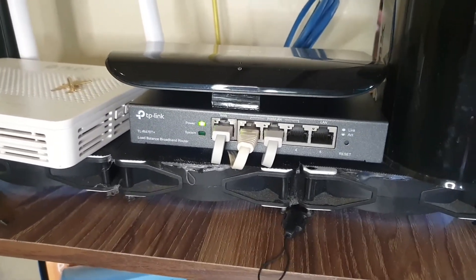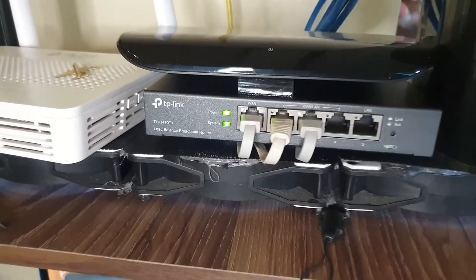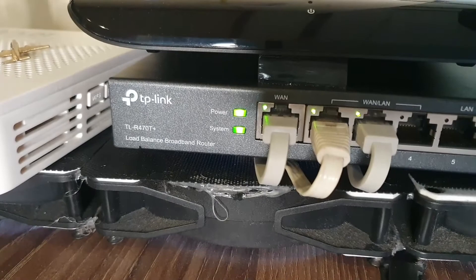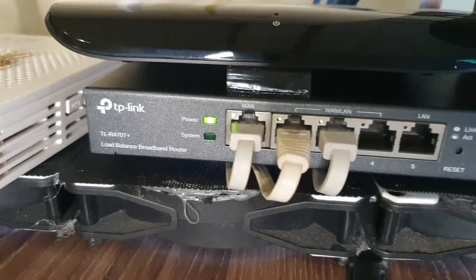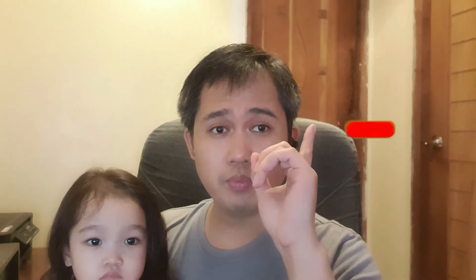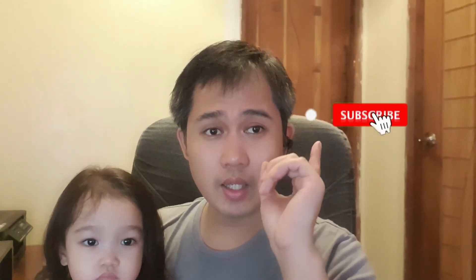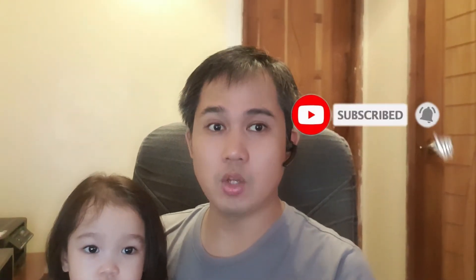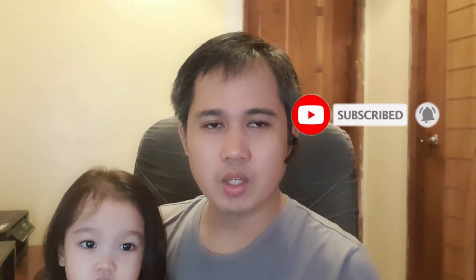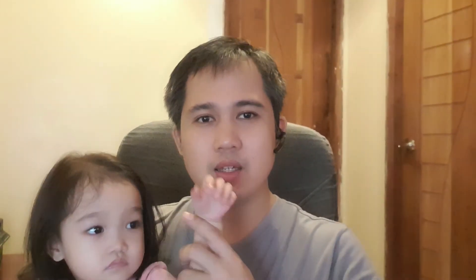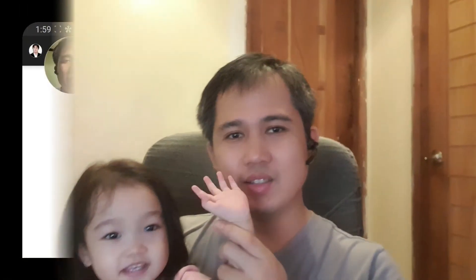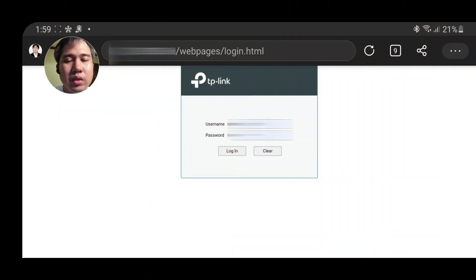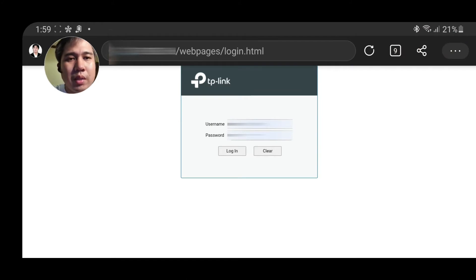Okay, I'll show you now how to do the configuration of this TP-Link R470 Plus. Okay guys, so before I go to the configuration, don't forget to click the subscribe and hit the notification below.